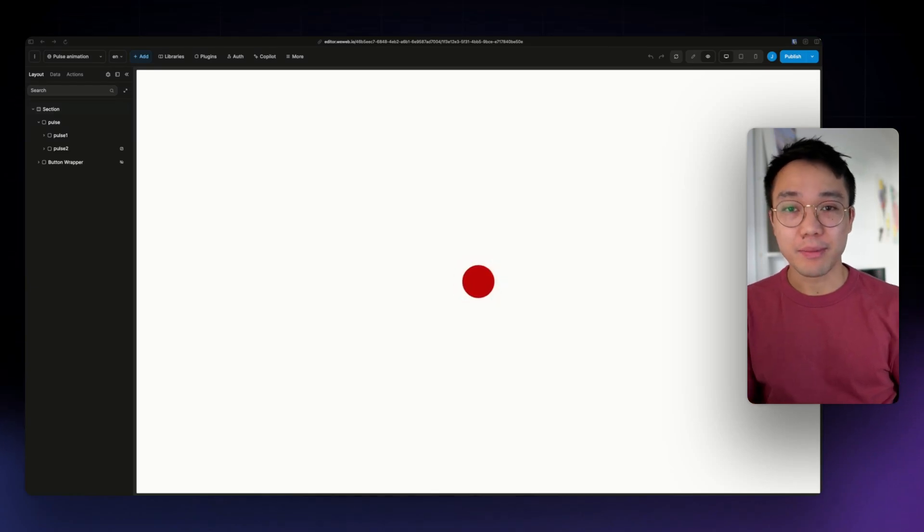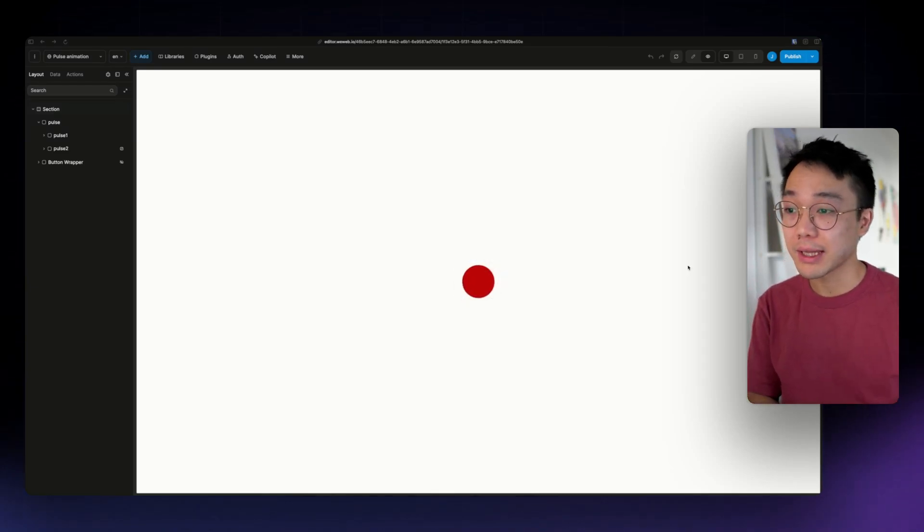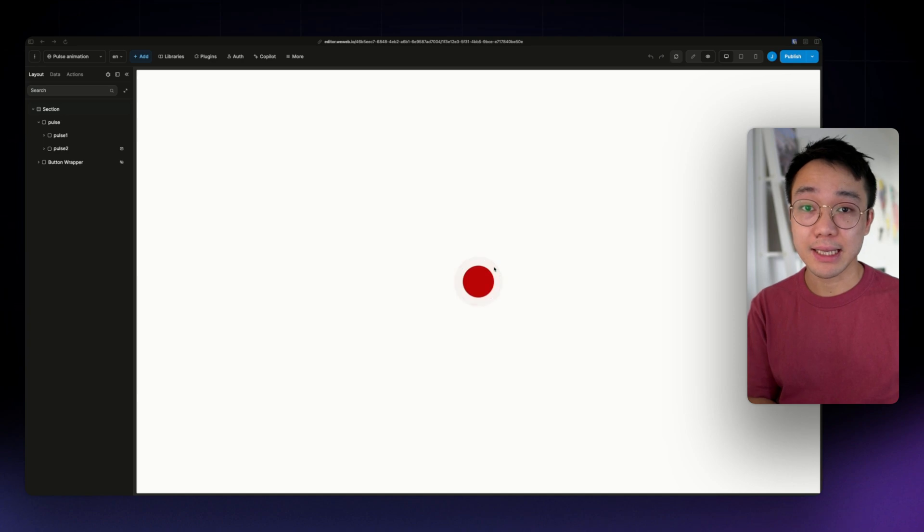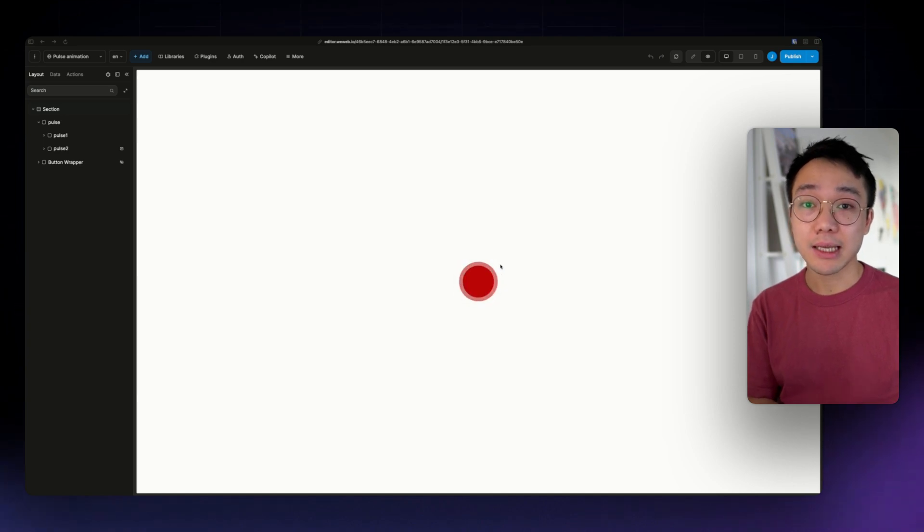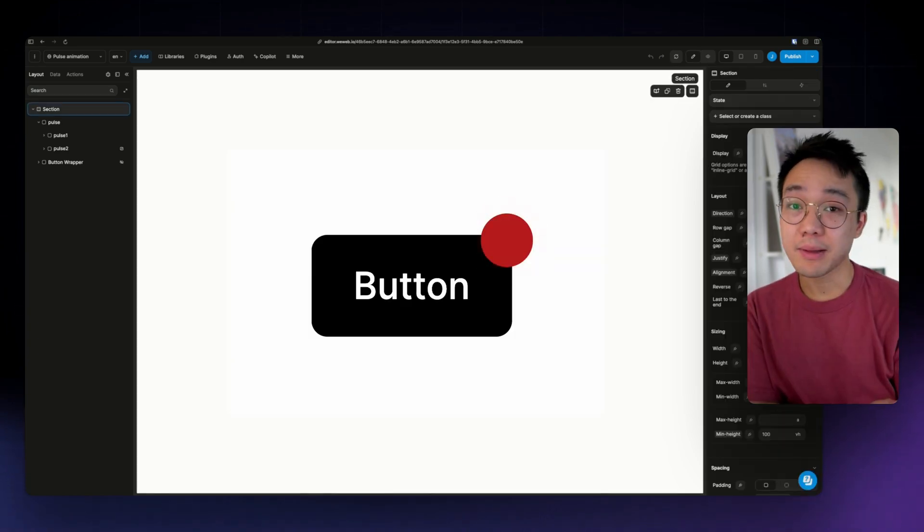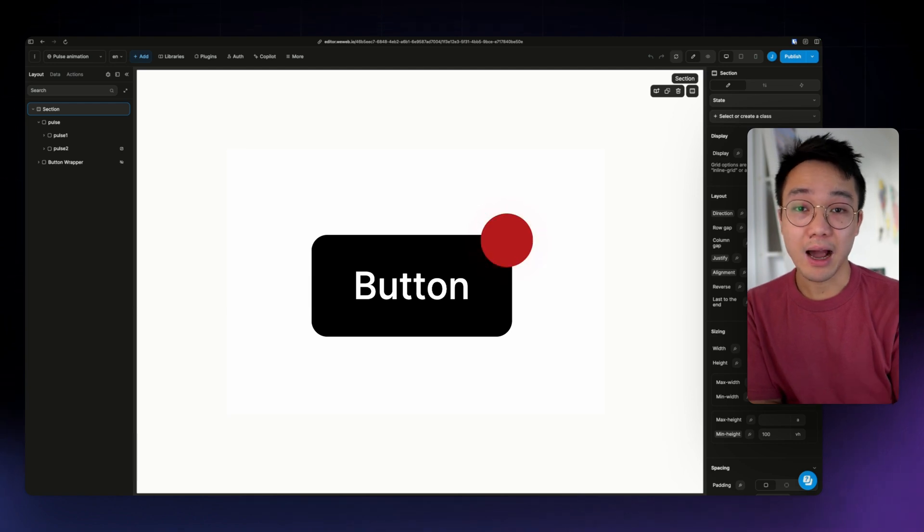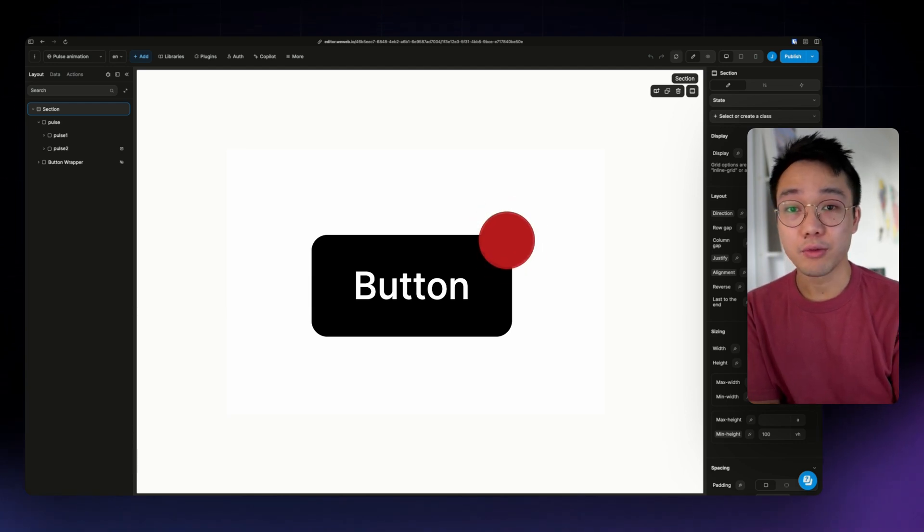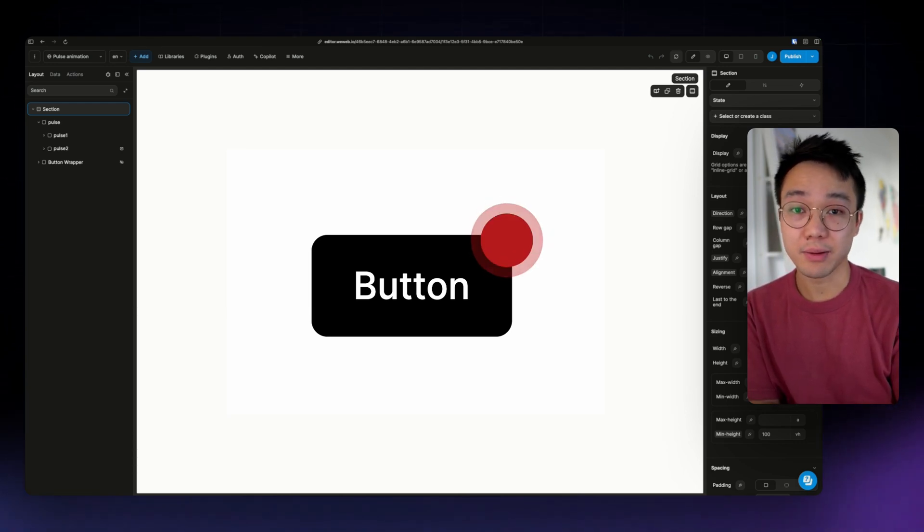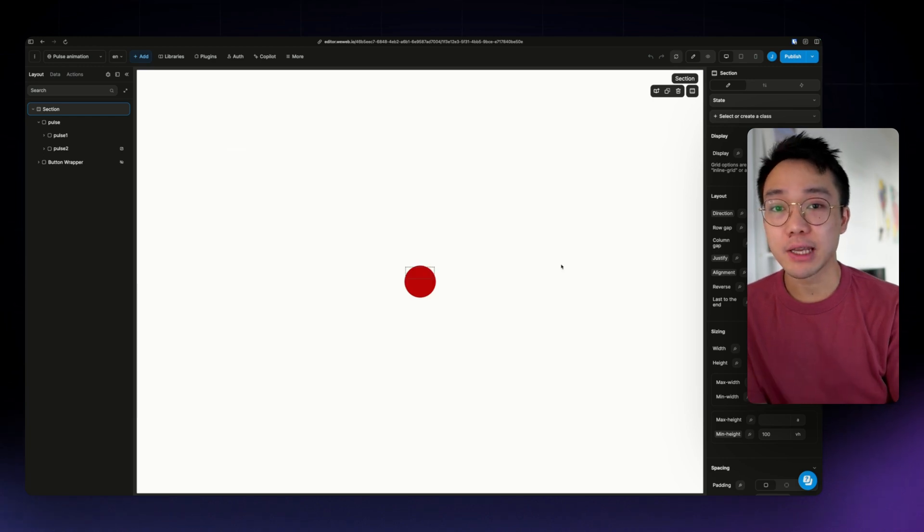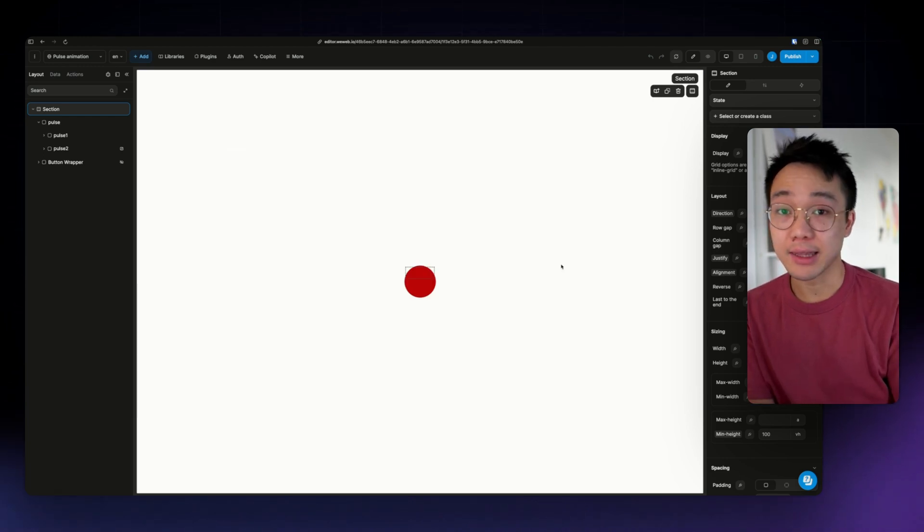Hello, it's JP from WeWeb, and in this video, we are going to see how to create this pulse animation using the CSS animation editor in WeWeb. A pulse animation can be useful to let users know that they have an unread message, a reminder, or breaking news. It will be a small video, but we are going to divide this into three steps.